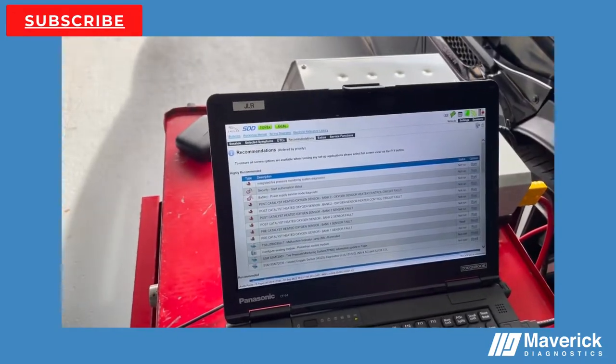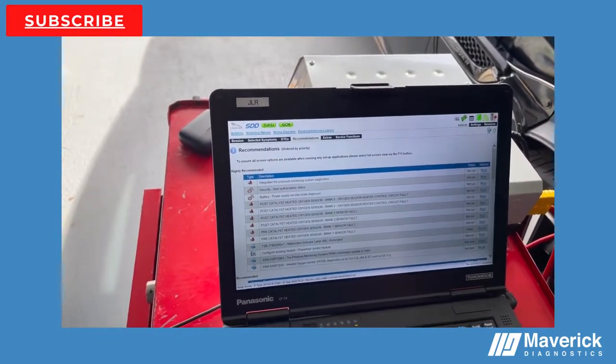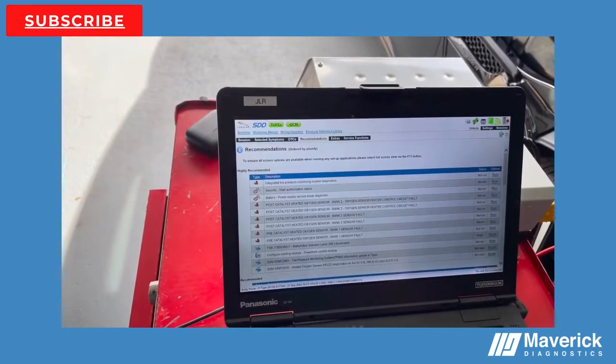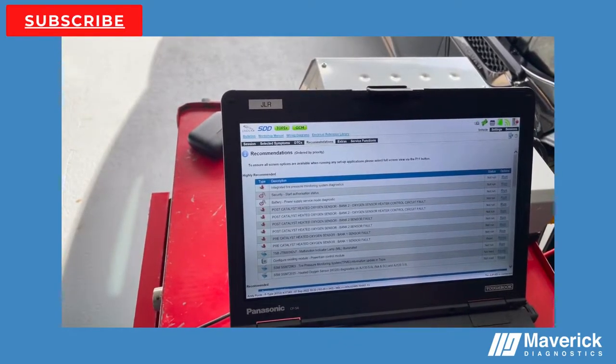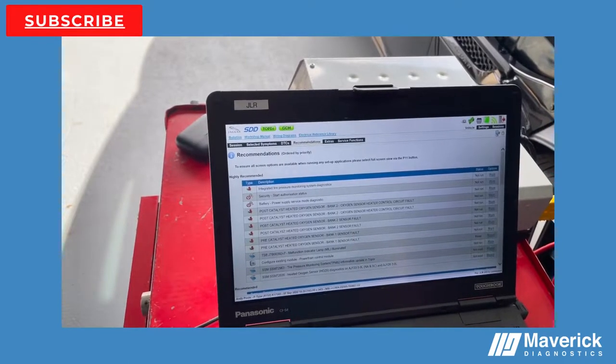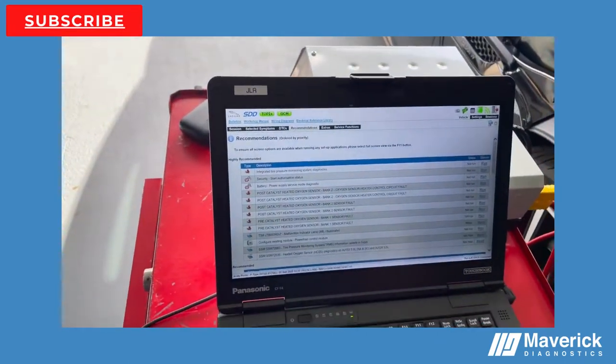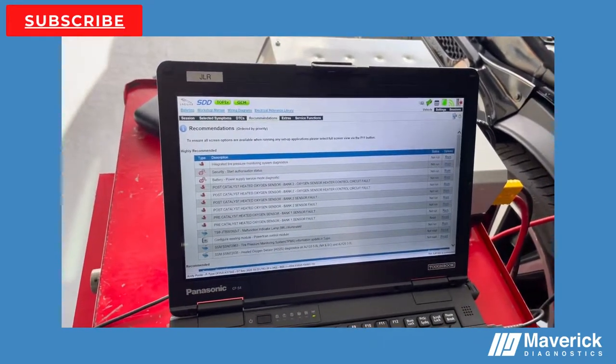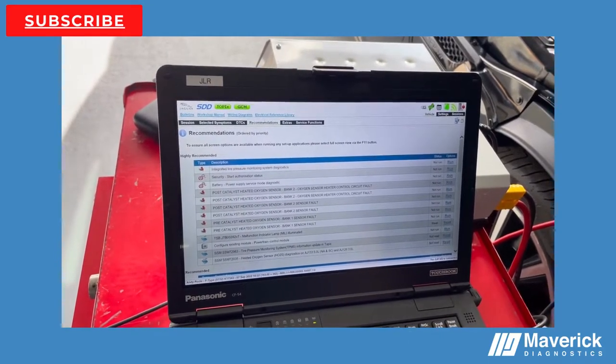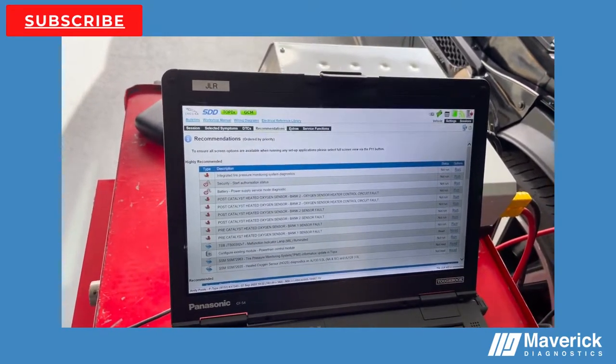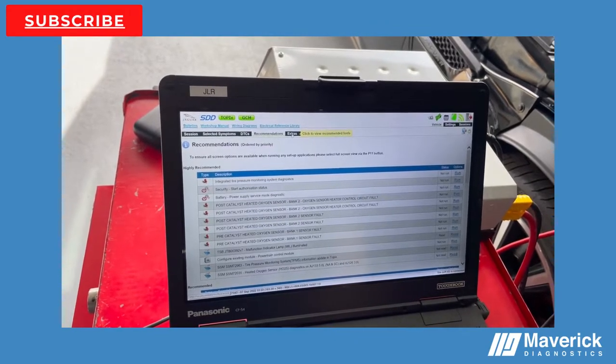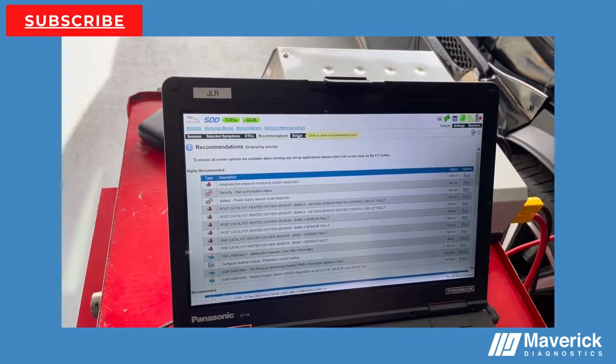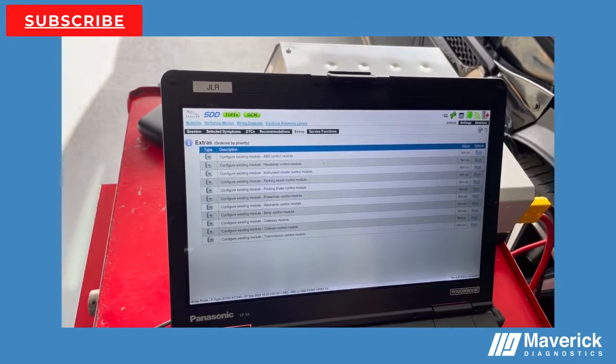Before we carry out the action of the software update on the engine ECU, just thought we'd point out within the SDD software how and where to perform the software update. As you can see from here, the recommendations after the DTCs, there is the option in there to configure the existing module powertrain. However, if you find that it's not in your highly recommended tabs, then the second option would be you would read the documentation within the recommendations. This would then unhide this Extras tab. Within the Extras tab, you will then find the exact same function of configure existing powertrain control module.